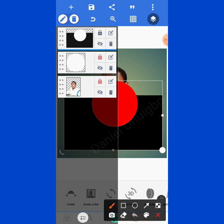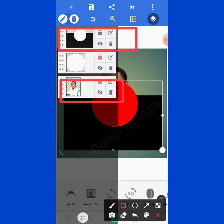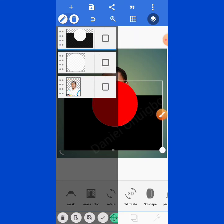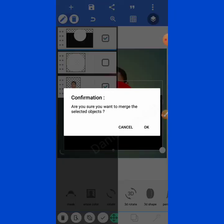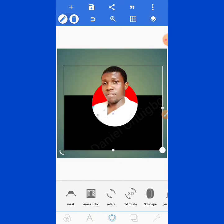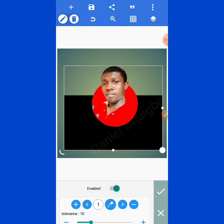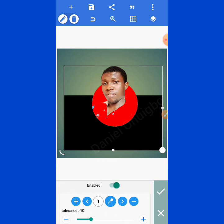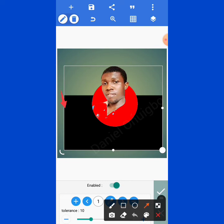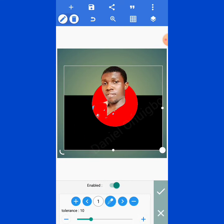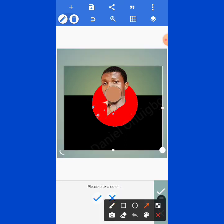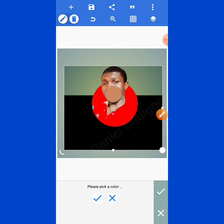Next, merge the first shape and the third shape with the image together. Click the merge icon, select the two, and merge. Then go to Erase Color a second time and enable it. Click the picker icon — once you click it, it will display a picker. Move it to where you have the black color and tick confirm.